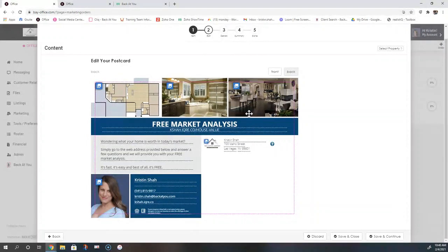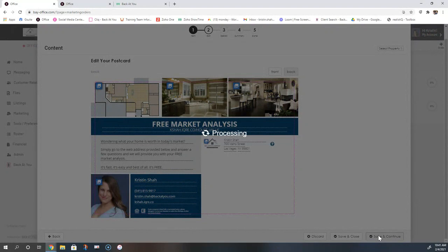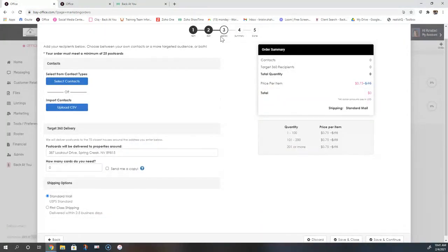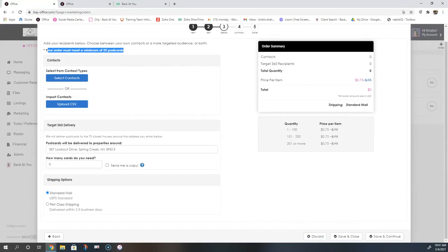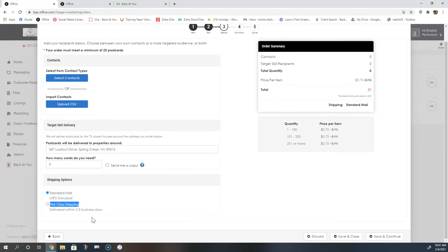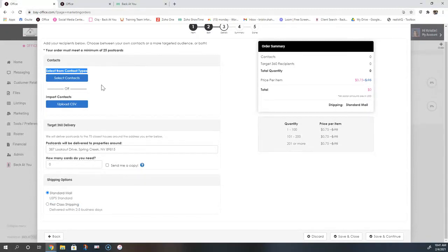Once you have the postcard set up the way you want it, hit the save and continue button to go to your next screen where you'll fill in some order details. Note that you must have a minimum order of 25 postcards. Down at the bottom are the shipping options — standard mail is about seven to ten business days and first class takes that down to two to five business days. You are able to connect people to this postcard three different ways, and you can utilize just one or a combination of them. You can select from your contact types.